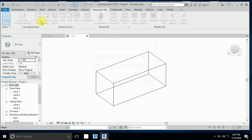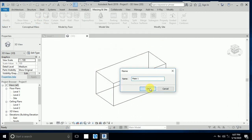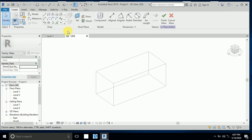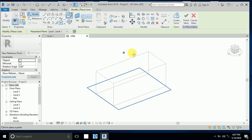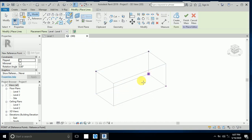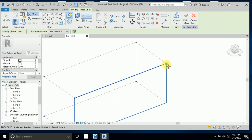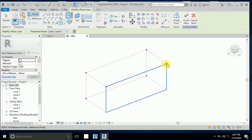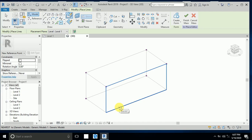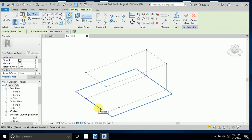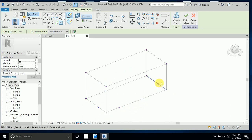Now this is my counter model. I go to Massing Inside — click on Massing Inside and In-Place Mass. I use the Point element. Click on this point and place points at all corners: one point here, one here, one here, and one here.